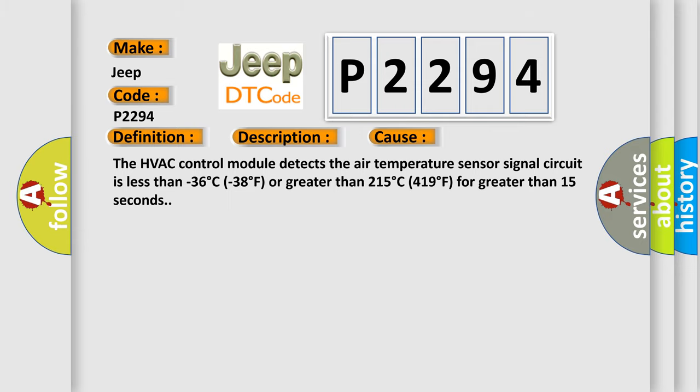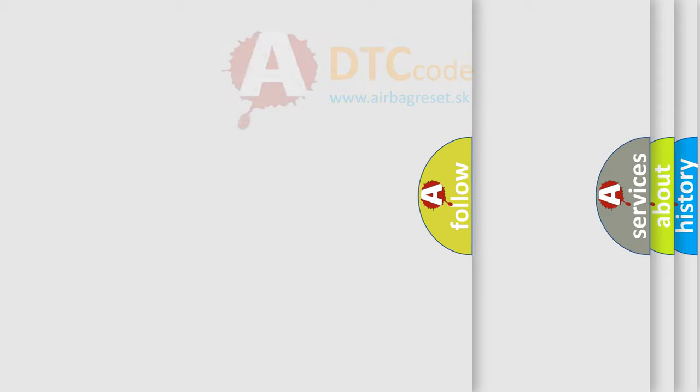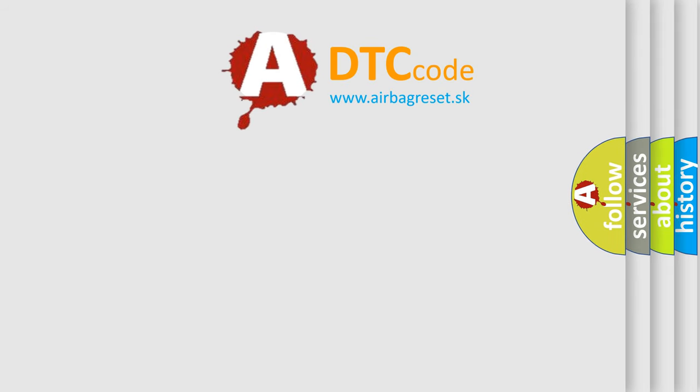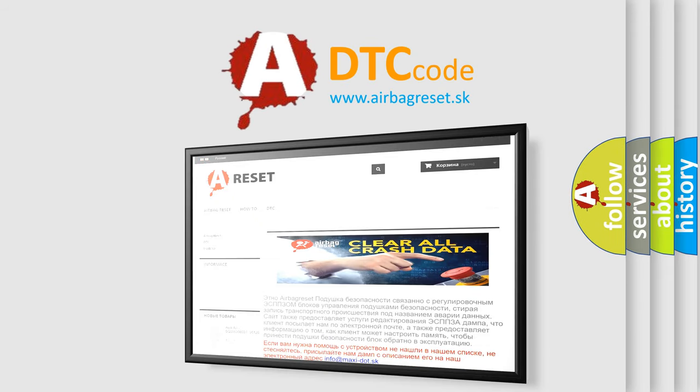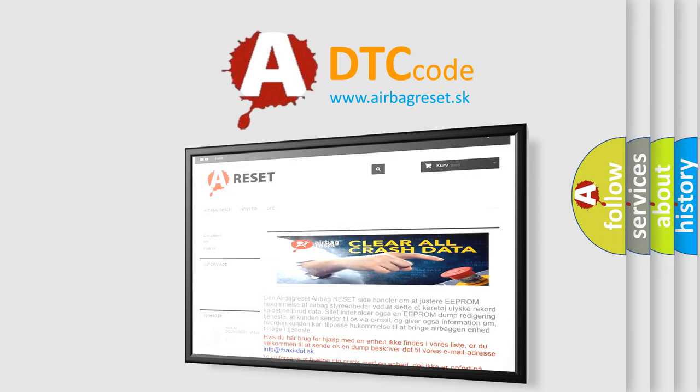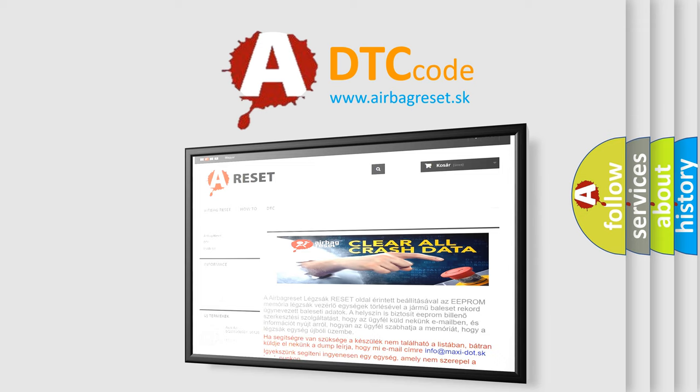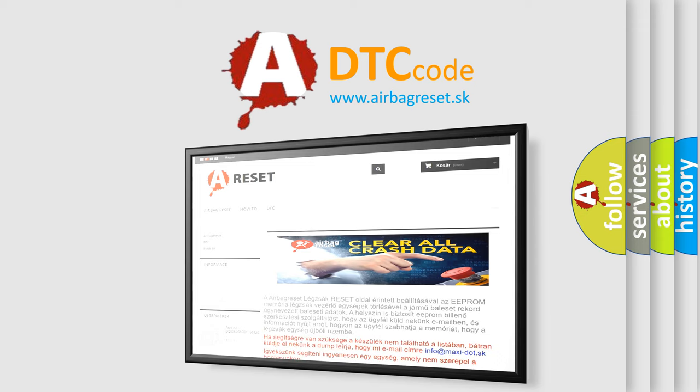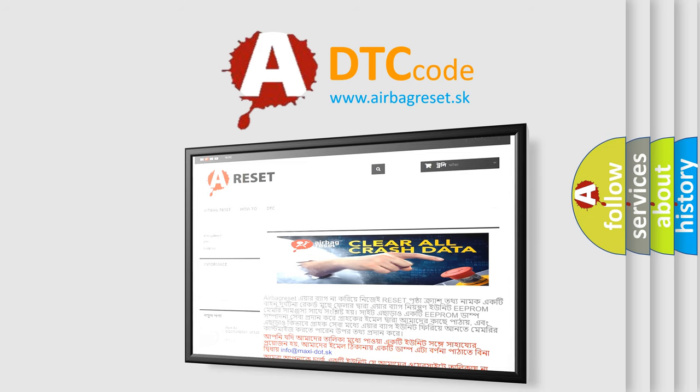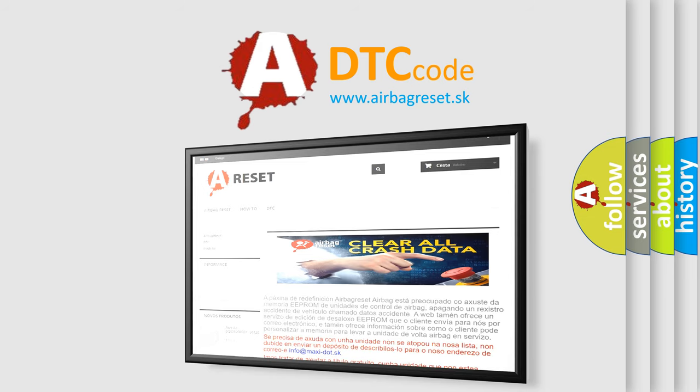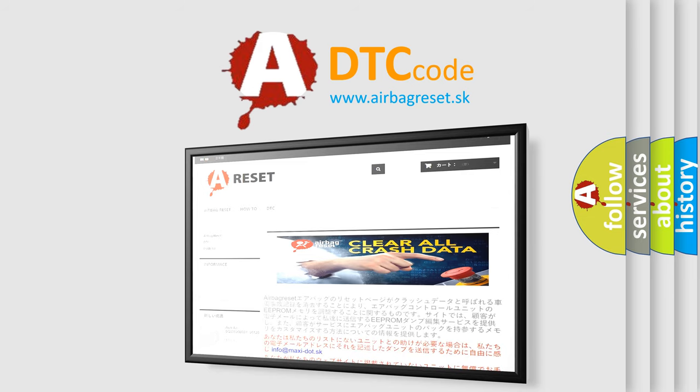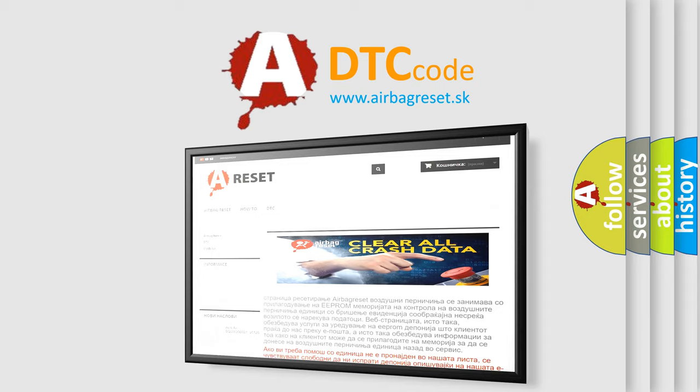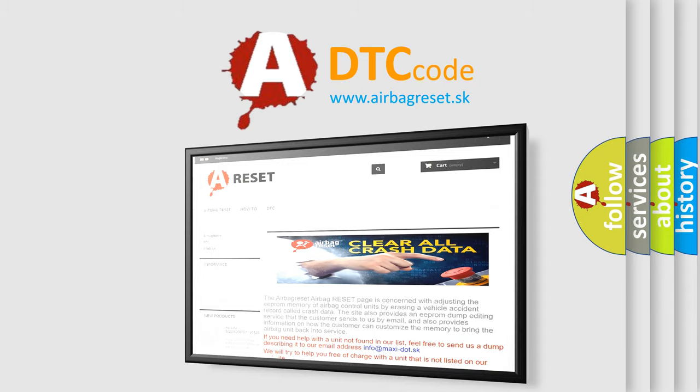The airbag reset website aims to provide information in 52 languages. Thank you for your attention and stay tuned for the next video. See you in the next video.